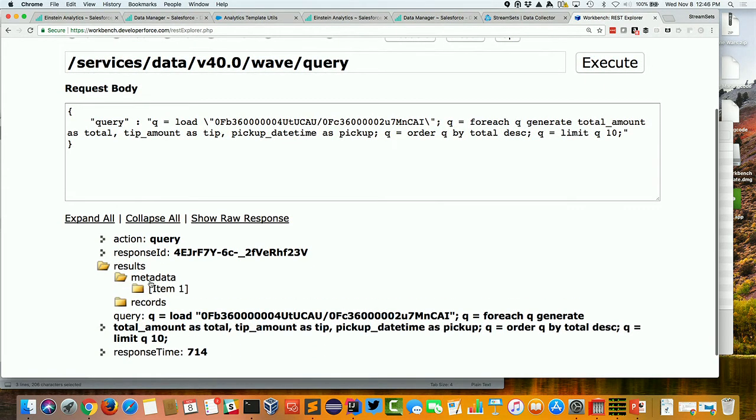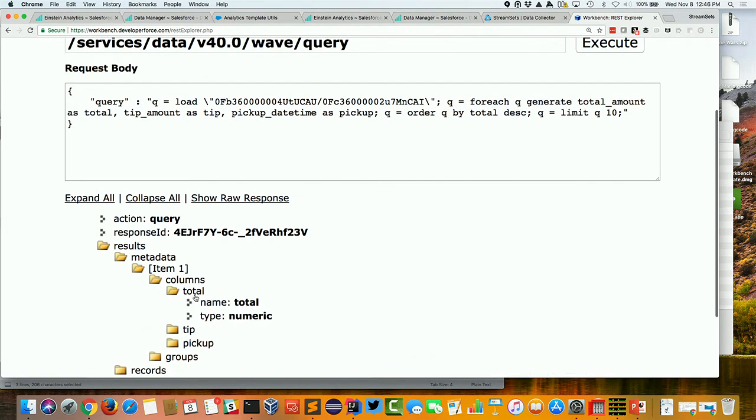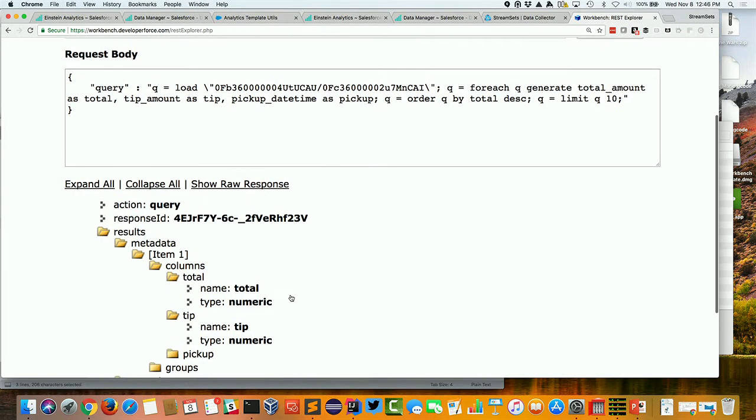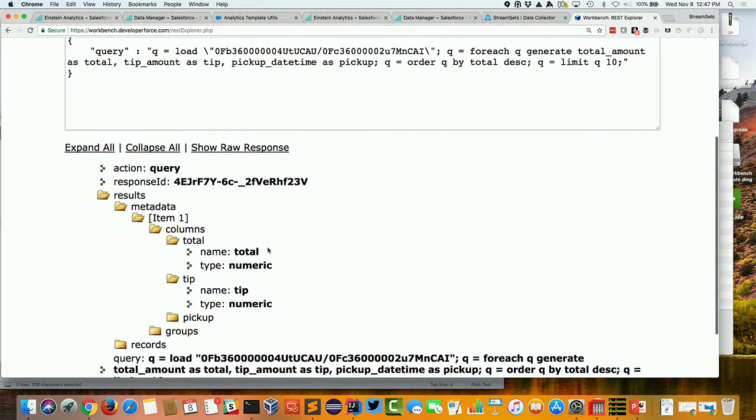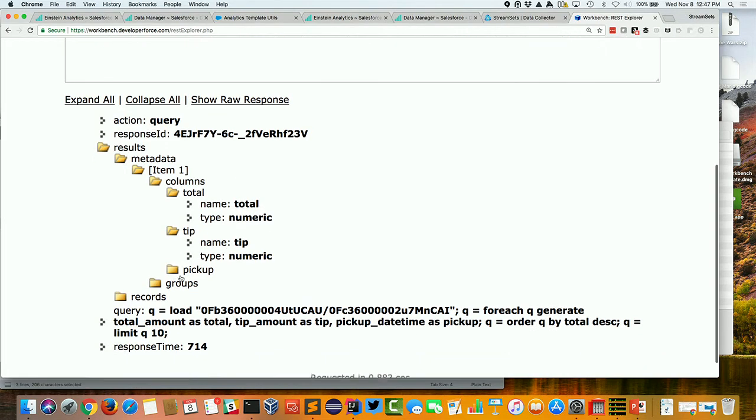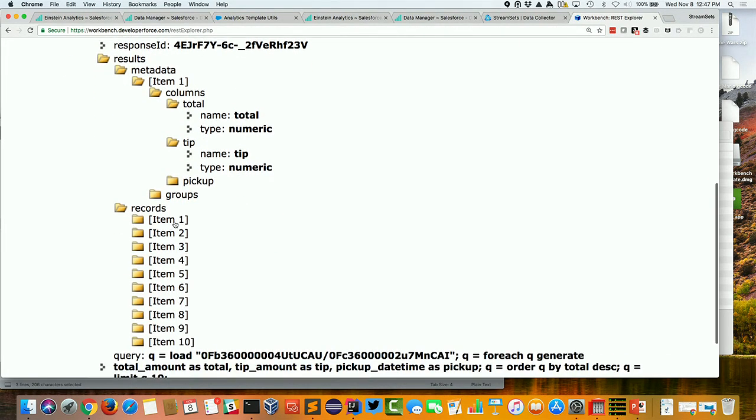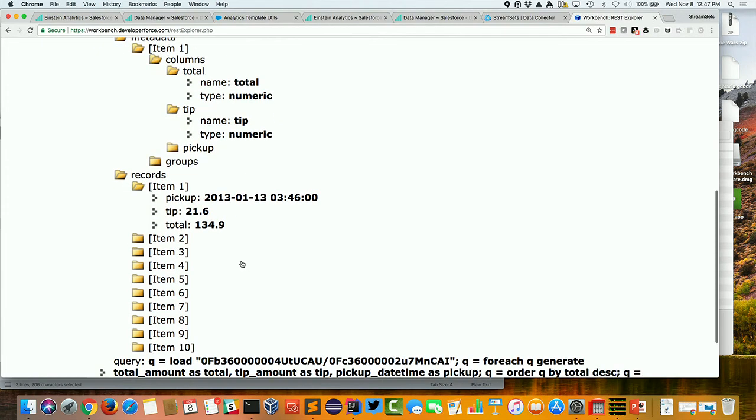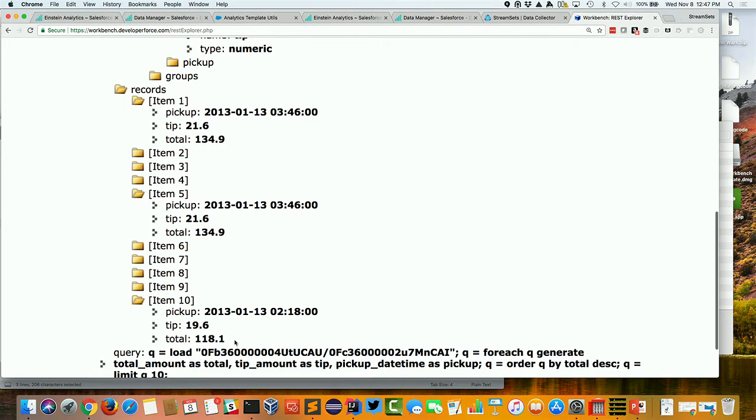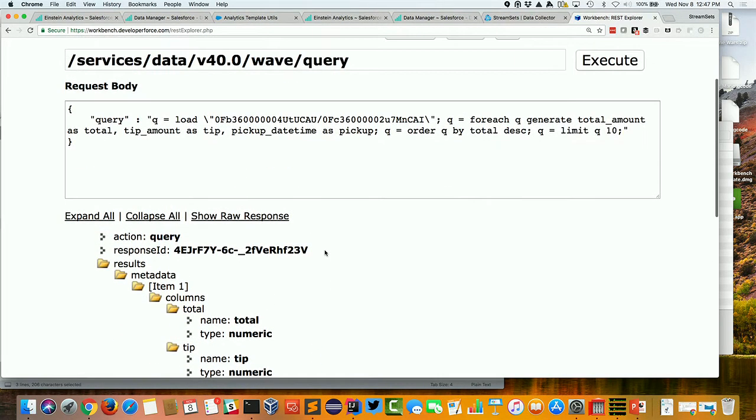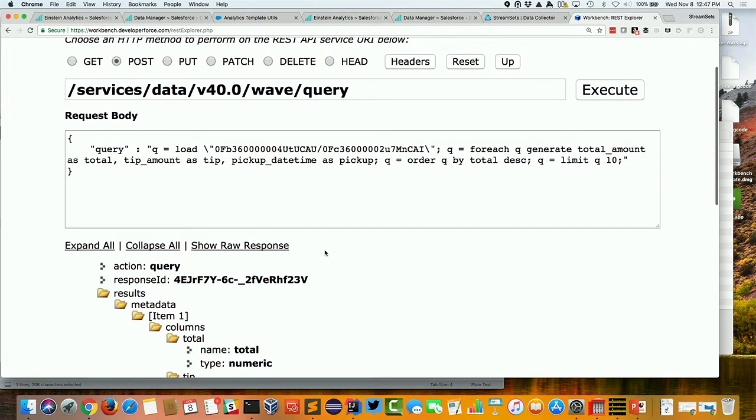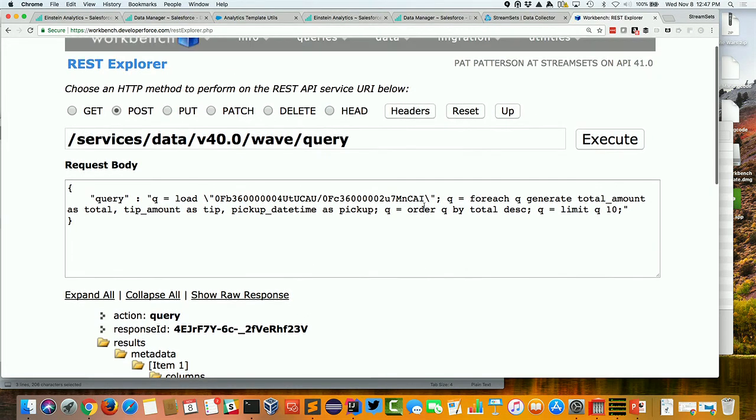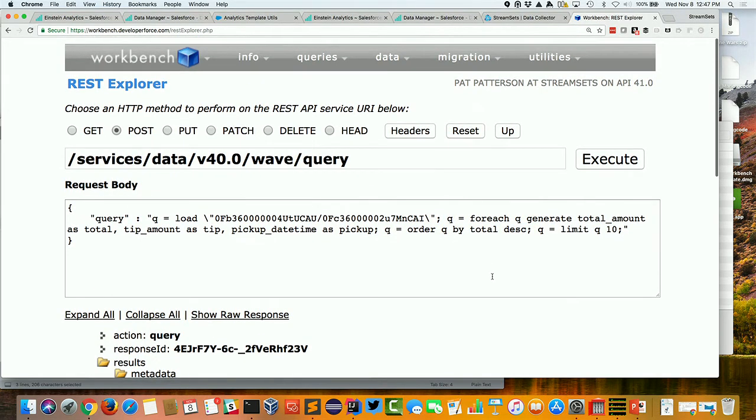Now, this is really nice. We get metadata that tells us about the data we're getting back. So we've got a query here that says, okay, generate the total amount as total, I'm aliasing the fields here, the tip amount, the pickup datetime, ordering it by total, and so on. So I'm basically getting the top 10 highest transactions by total amount. And this tells me that these are numeric fields. And then in the actual query results, it's going to show me, like, there's my top one, I've got a bunch of duplicates in here. But there's a transaction that's a bit less. So this is really nice. I can pull this data out. One thing to be aware of is you can get up to 10,000 results this way. Okay, you can't literally pull out your 100 million record dataset, but you can get 10,000 results out of SAQL this way.